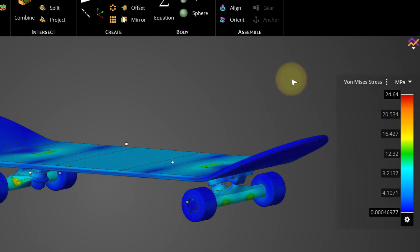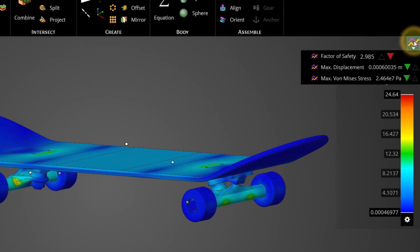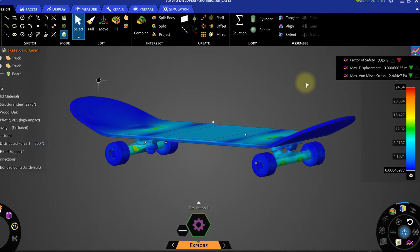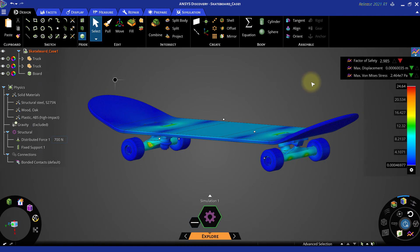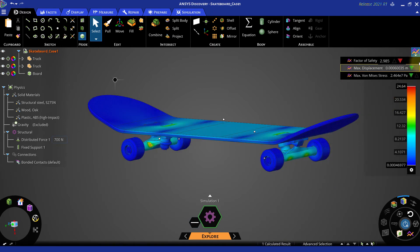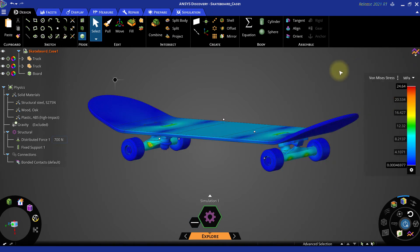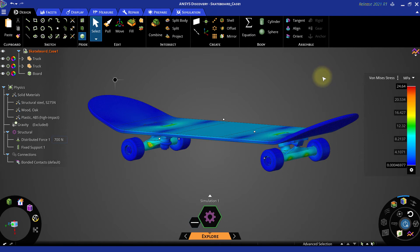The factor of safety has also dropped to 2.985 for this reduced thickness case. All these values may differ a bit depending on the graphics card memory. This behavior is mainly because there is less material to resist the force applied on the skateboard. Hence the thinner skateboard bends more as compared to the thicker skateboard.